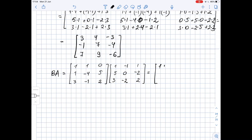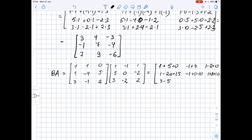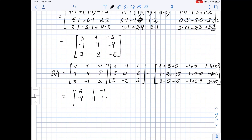For matrix BA: first row gives 1 plus 5 plus 0, then negative 1 plus 0, then 1 minus 2 plus 0. Next row: 1 minus 20 plus 15, negative 1 plus 0 minus 10, 1 plus 8 plus 10. Last row: 3 minus 5 plus 6, negative 3 plus 0 minus 4, 3 plus 2 plus 4. Evaluating these, we get: 6, negative 1, negative 1, negative 4, negative 11, 19, and 12, 1, negative 7.